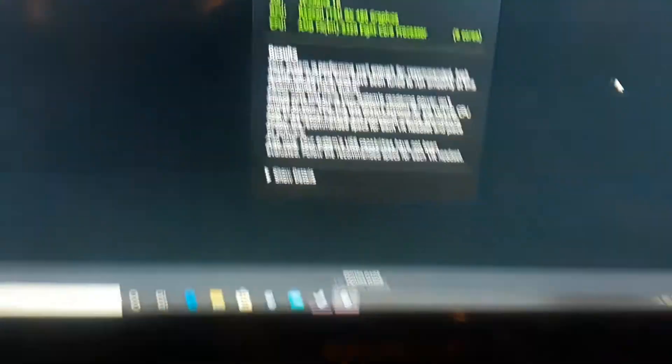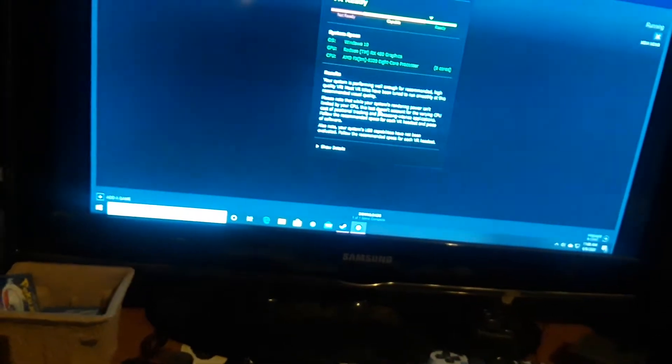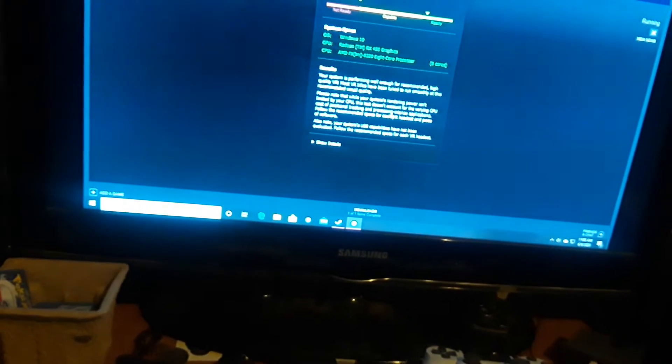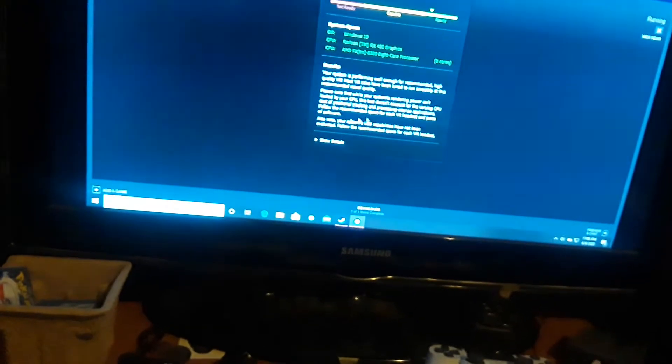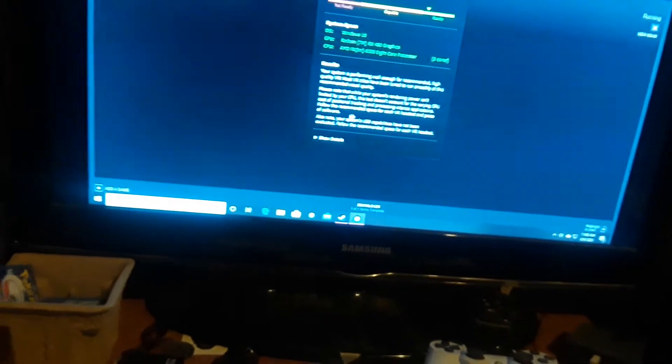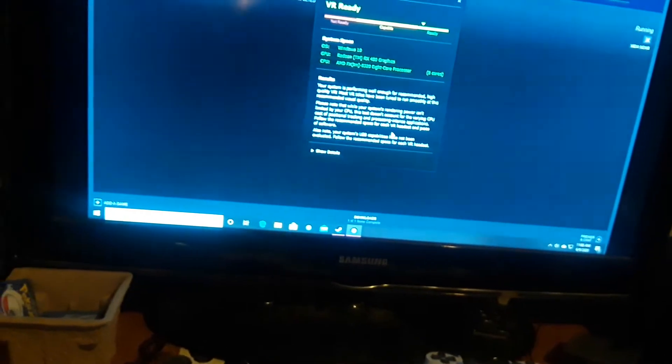So the result is that your PC is well enough for VR. The test would be running smoothly at recommended quality settings. We know that your system power isn't limited by your CPU. This doesn't mean your performance is capped by your CPU. It's capable of tracking, precision, and running applications. Follow the recommendations for the settings of your VR headset and software.